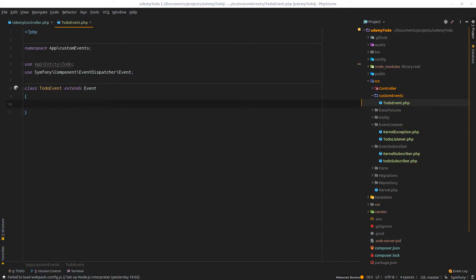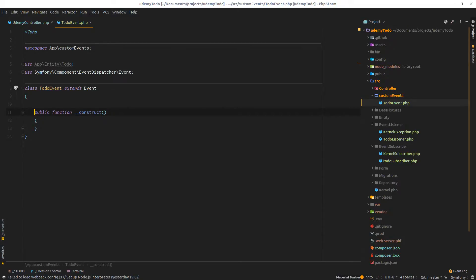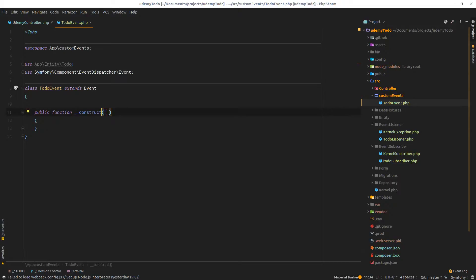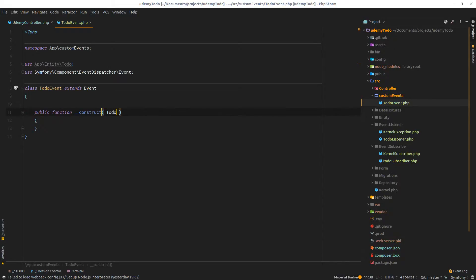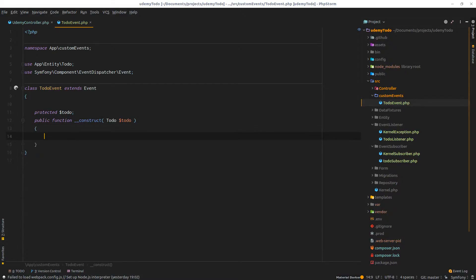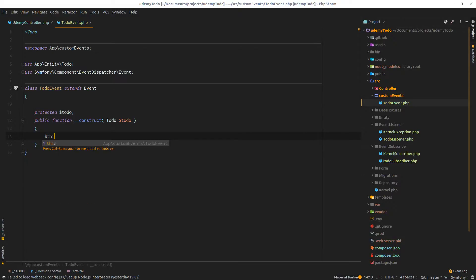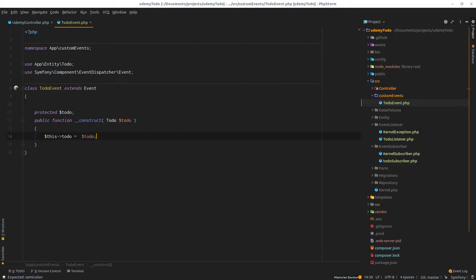The next thing is to create the constructor method. This constructor needs to have a type input parameter that will be of type to-do entity. I'll do of type to-do, and I'll need to have a protected property called to-do. This will be hosting the to-do object that will be dispatched from the dispatcher to the listener or to the subscriber.